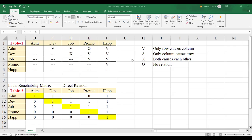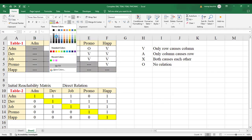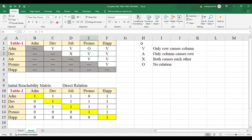When we take the variables, we make a table with all variables in both horizontal and vertical axes. We will take data only in the upper triangular matrix; the lower triangular matrix data we will not take directly. The data will be taken using the VAXO framework. V means row causes the column only; A means only the column causes the row; X means both cause each other; and O means no relation.